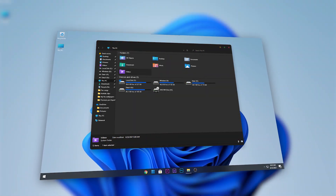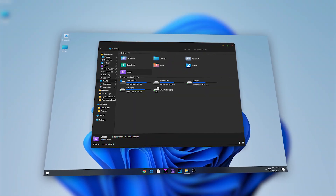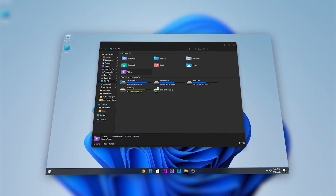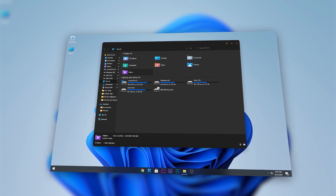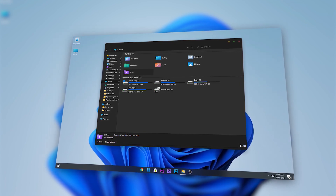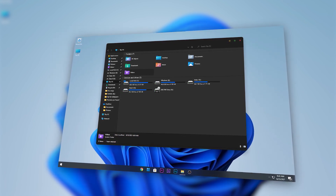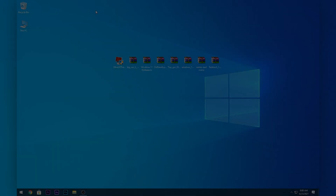Hey guys, welcome back to another tutorial on the channel. Today I will be showing you how to make your Windows 10 desktop look like Windows 11. The end result will look something like this.